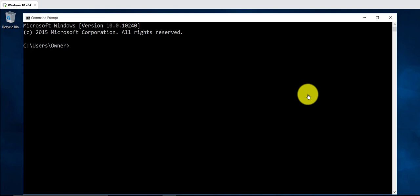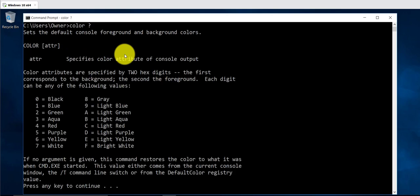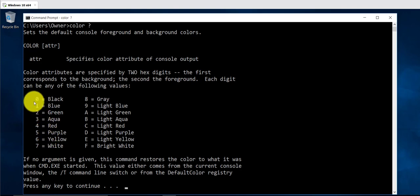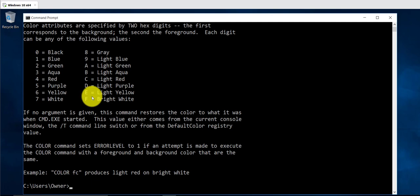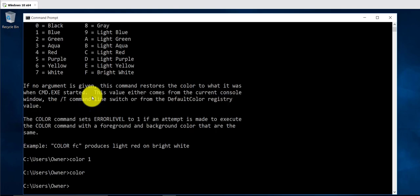The first command is going to be the color command. If you want to change the color of your font or the background, you can type in color and then a number. If you use a question mark you should see the different options you have — 0 for black, 1 for blue, and so on. You can do color 1 and that changes the font to blue. To get back to the default, just type color and press enter.